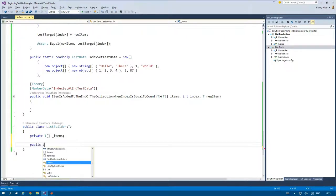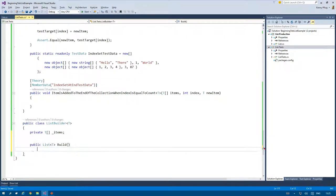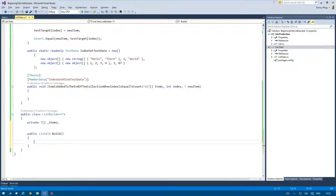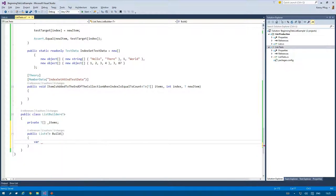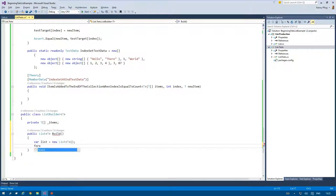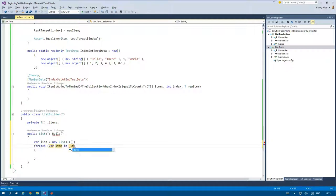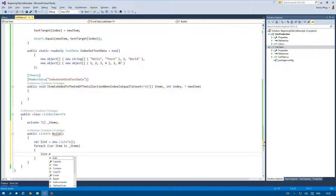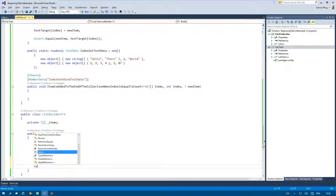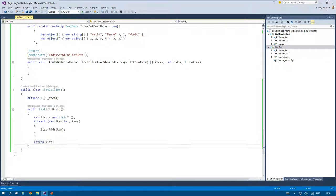A builder object has at least a build method on it that creates another object and all its necessary dependencies which the builder usually holds as fields. In our case the list is created and then the items are added to it. Finally the list is returned.